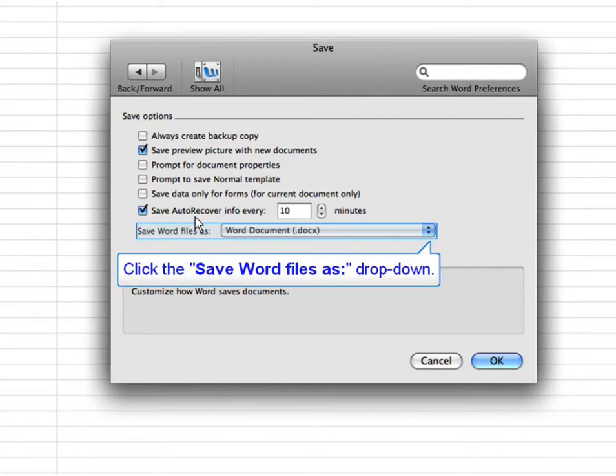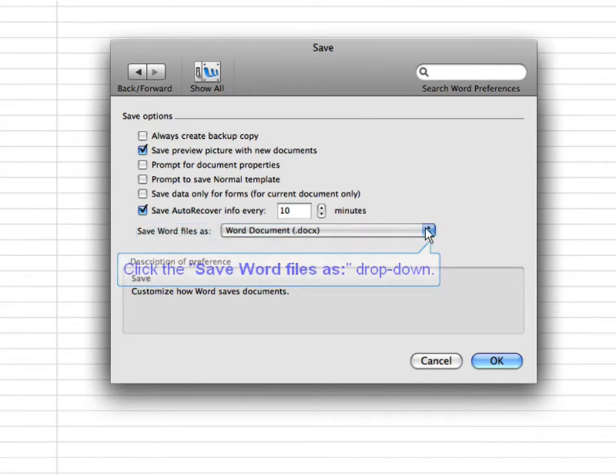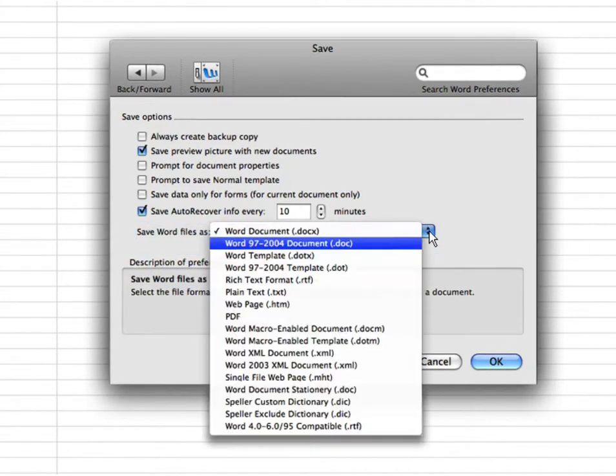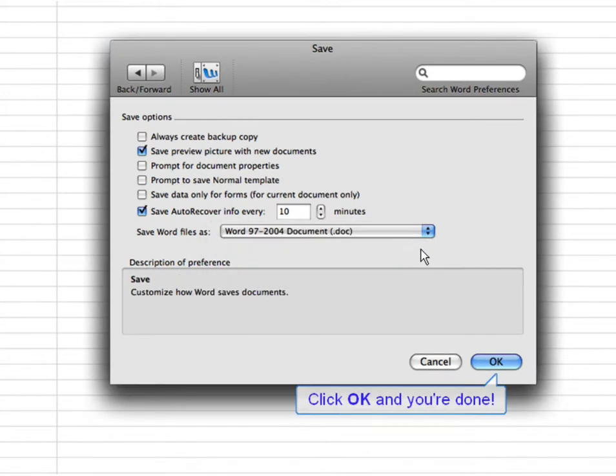Click the Save Word Files as dropdown. Select Word 97 to 2004 document. Click OK and you're done.